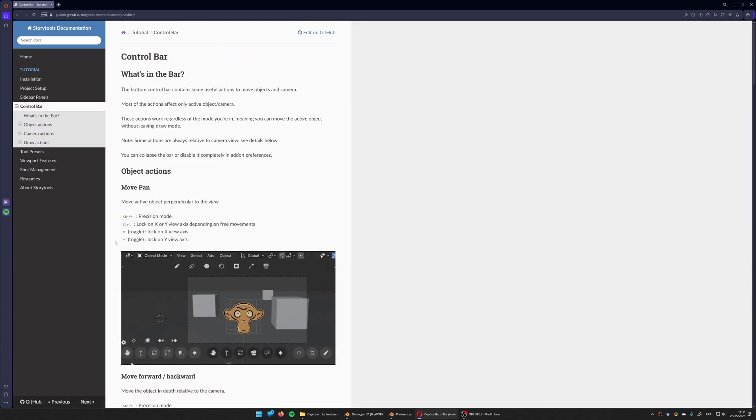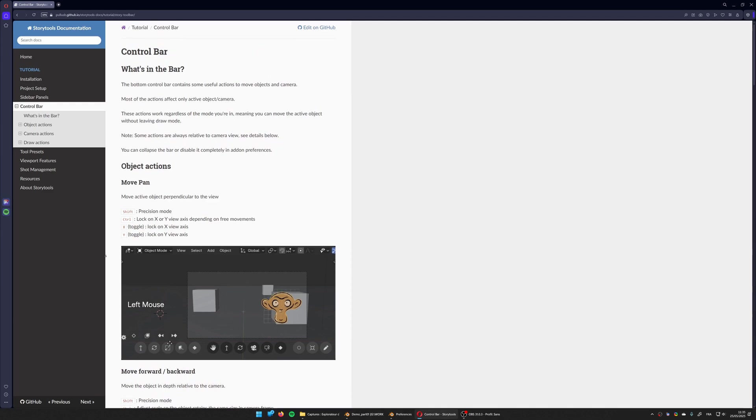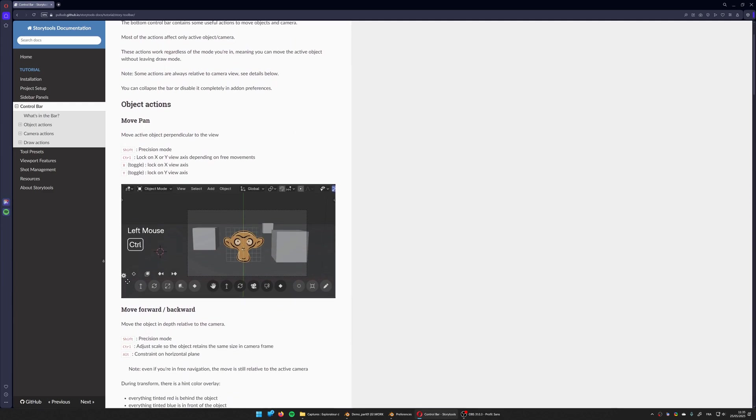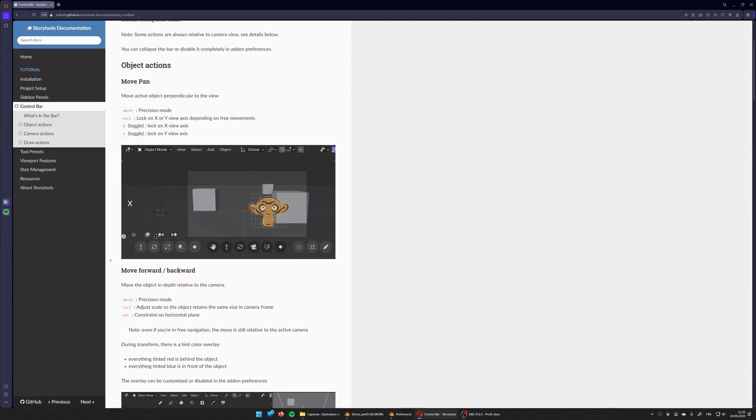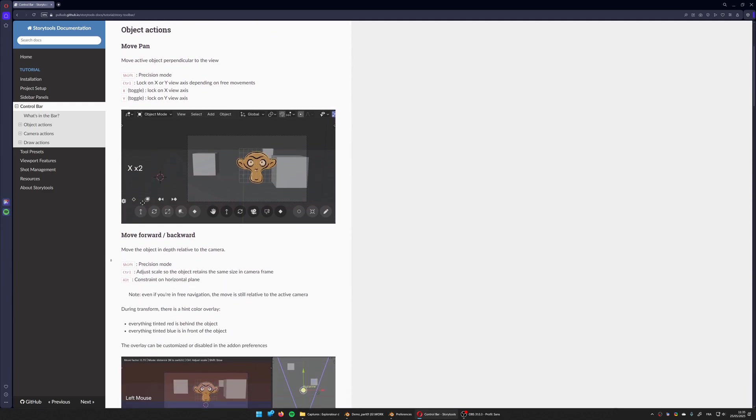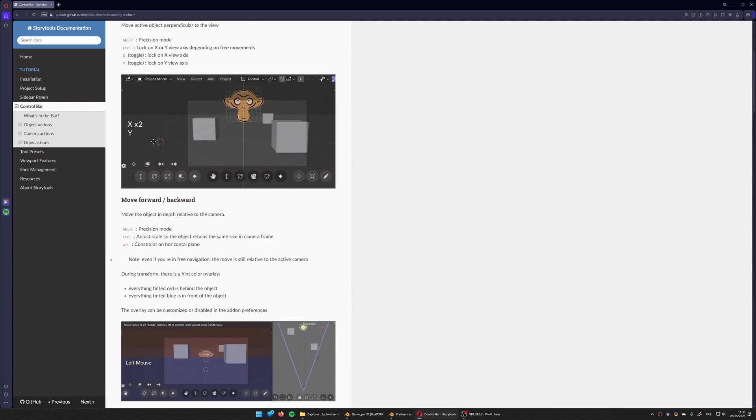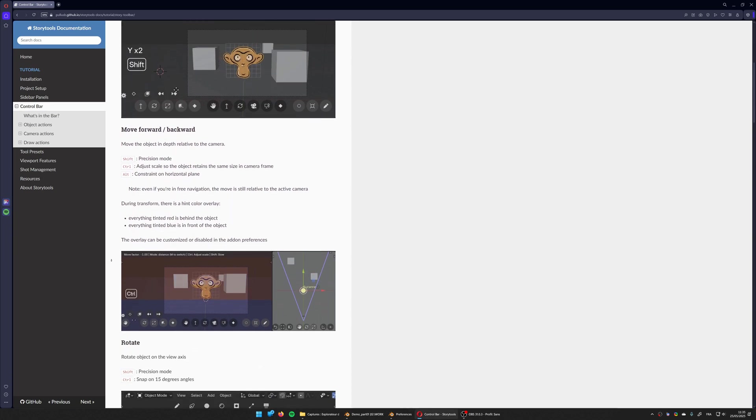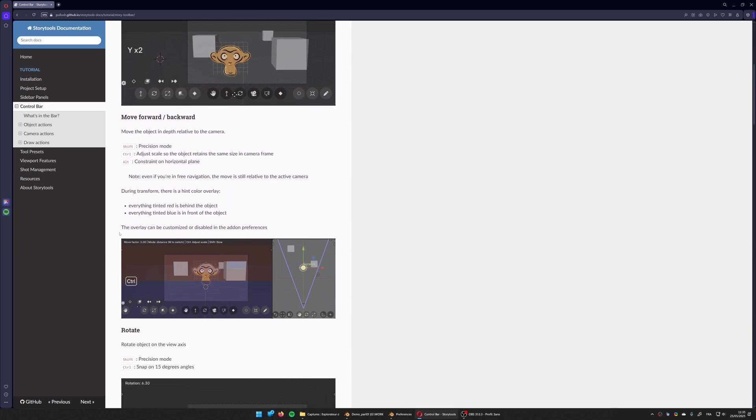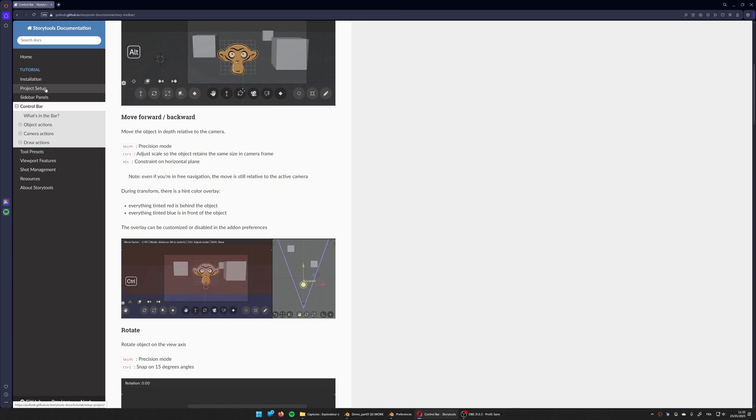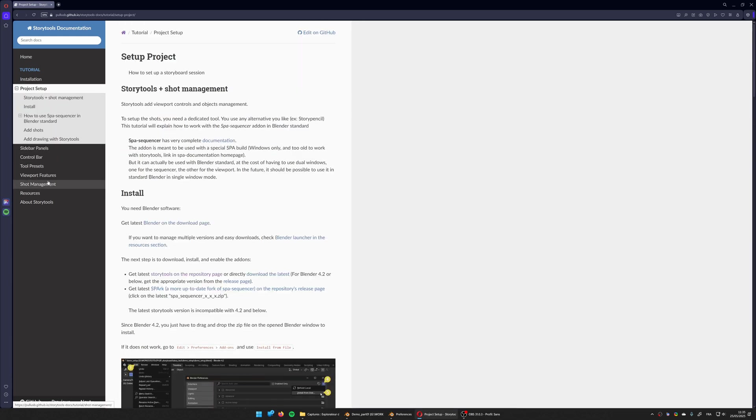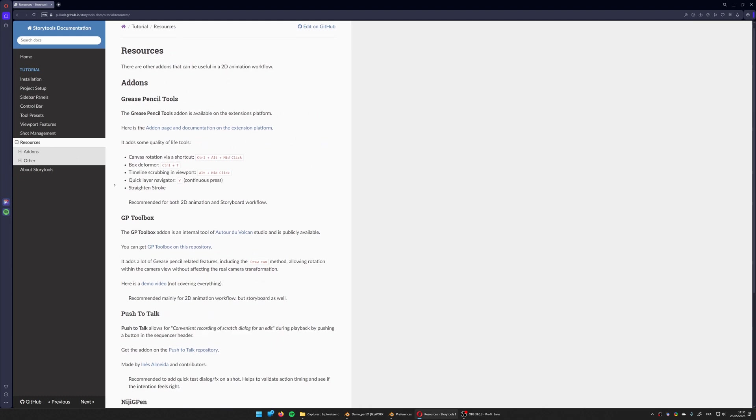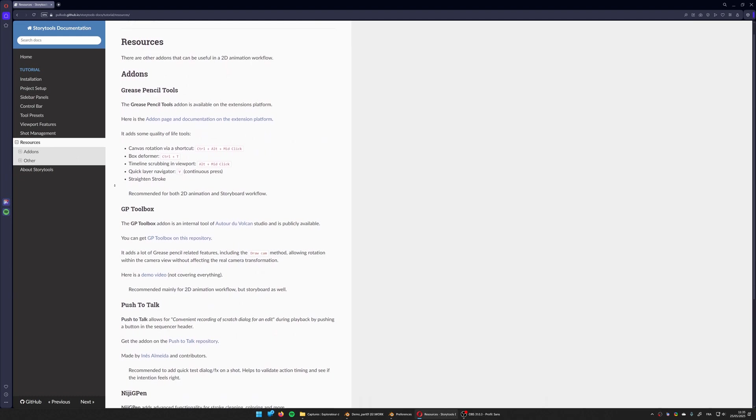Here you have animated demo for every tool in the control bar that might help you see how it works and which shortcut to use. And you can find every detail that are not covered in this video like specific installation process and other add-ons to synergize with Storytools.